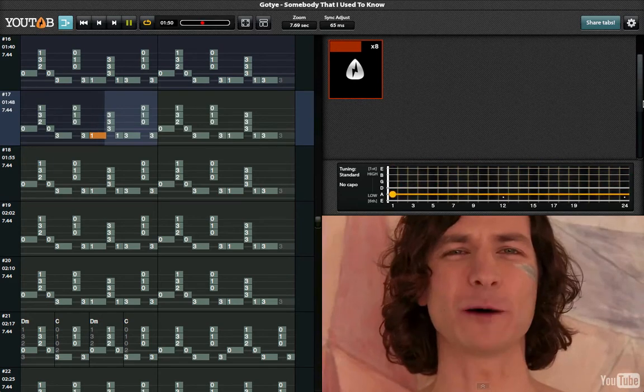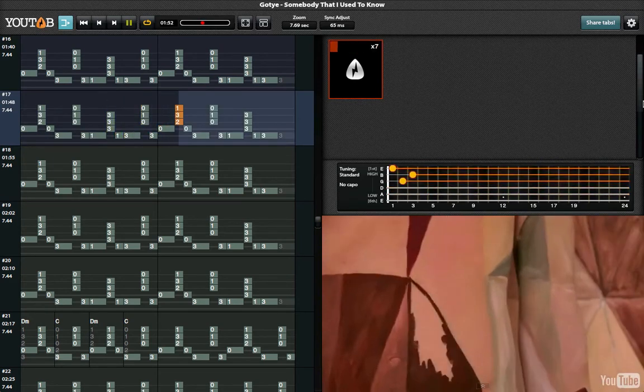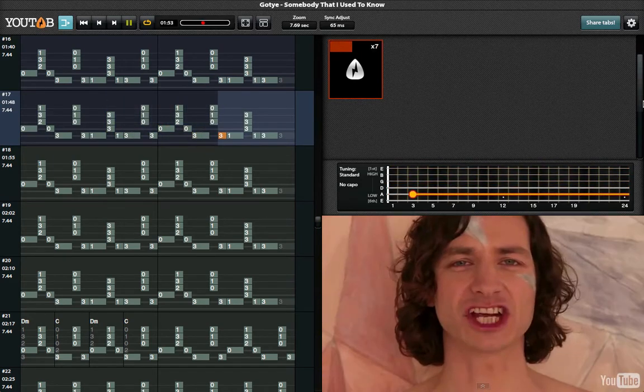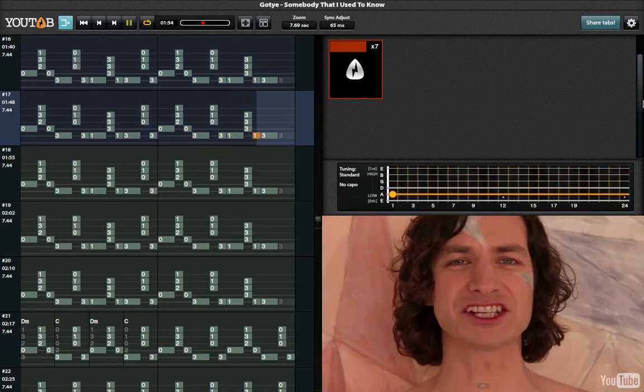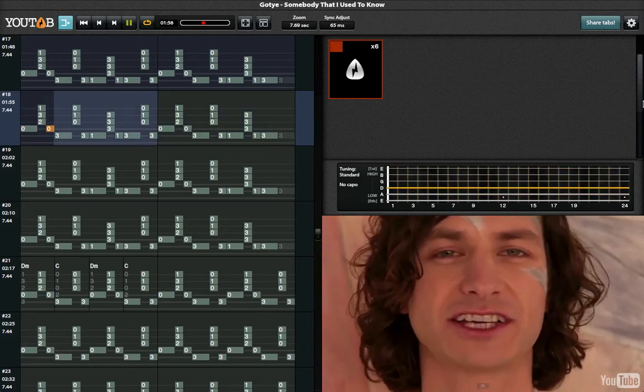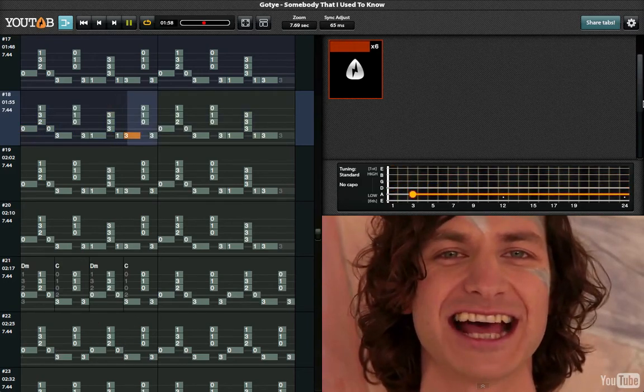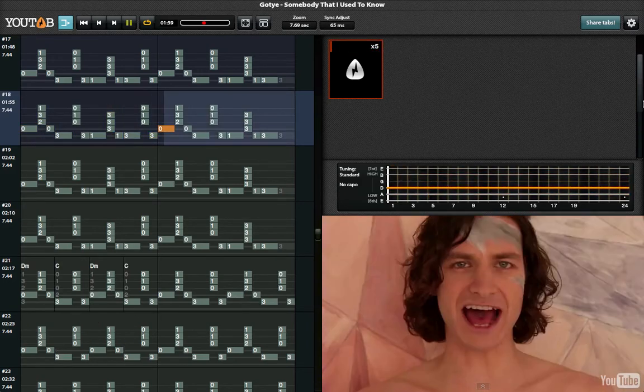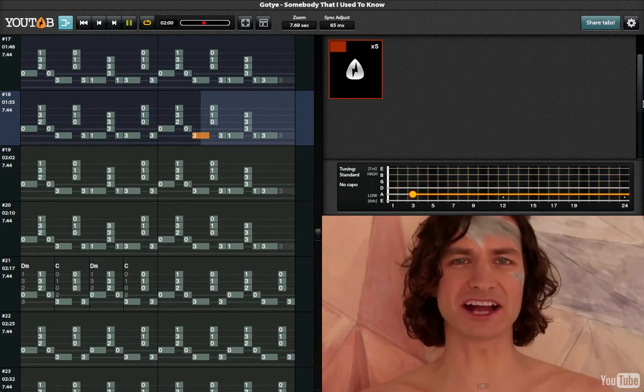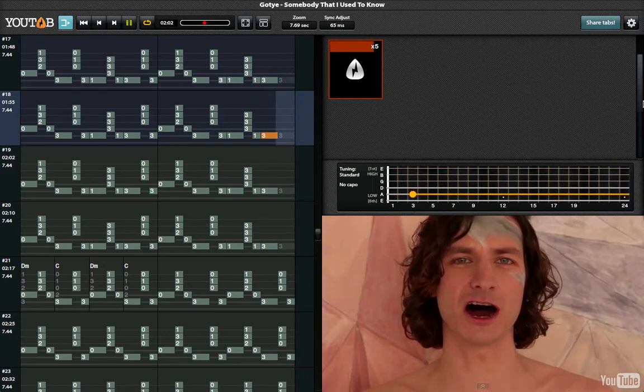No you didn't have to stoop so low, have your friends collect your records and then change your number. I guess that I don't need that though. Now you're just somebody that I used to know.